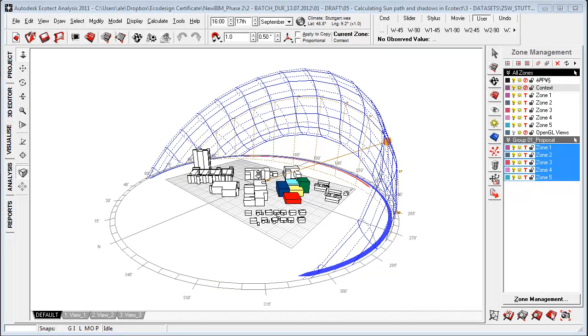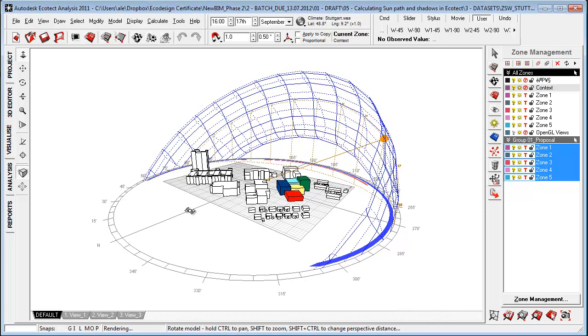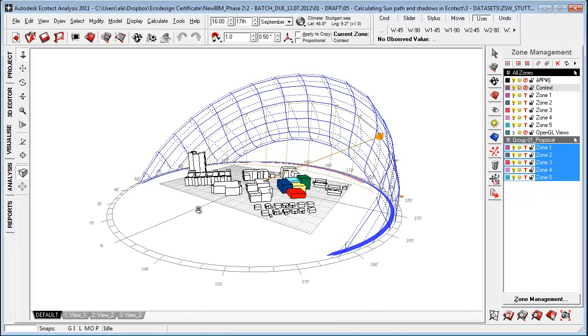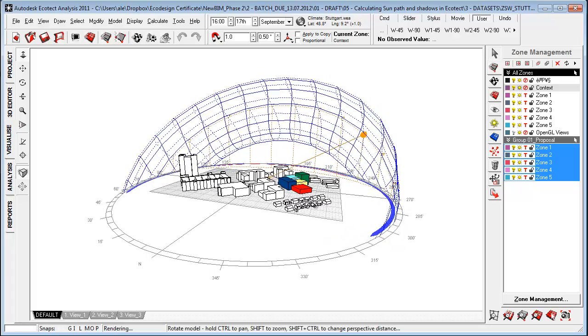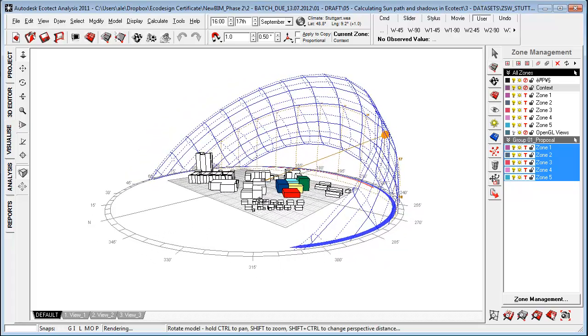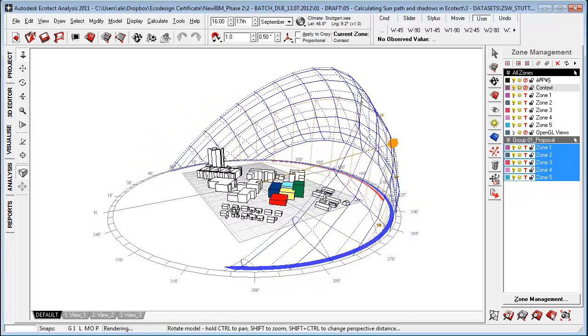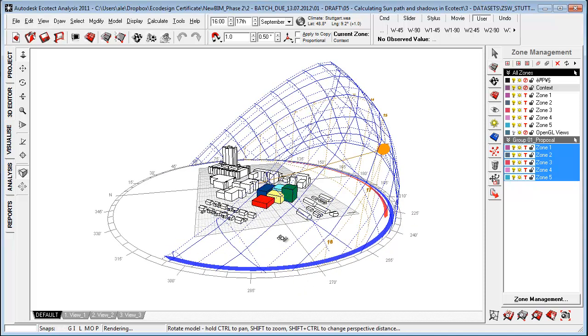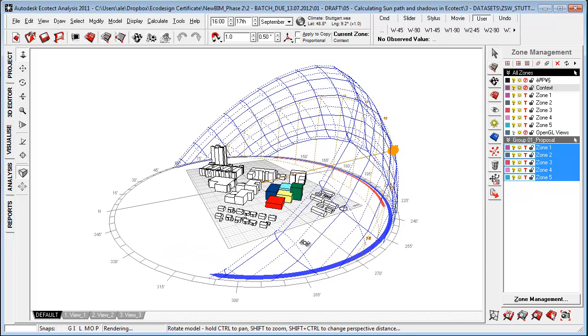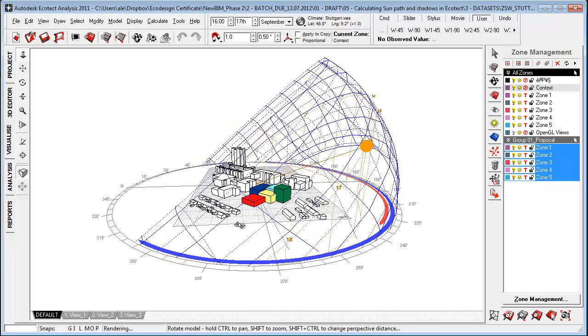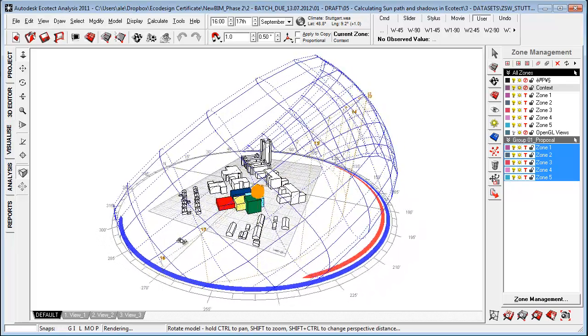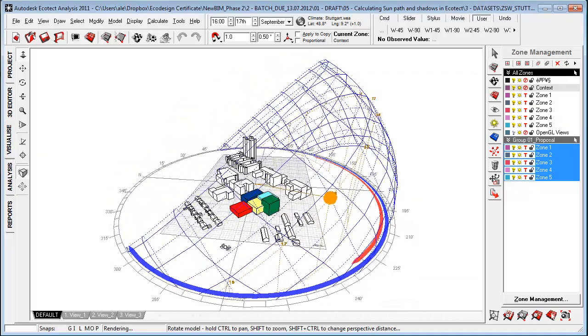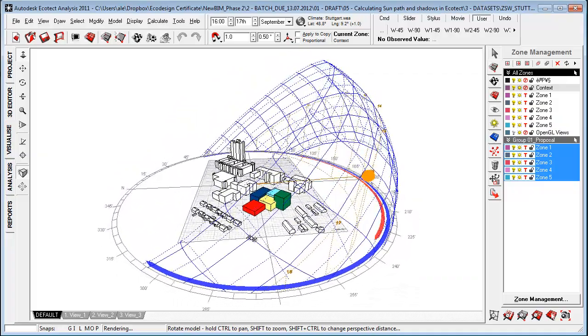I have now opened the conceptual environment within Ecotech and I want to explain what Ecotech can do that Vasari and Revit can't. You can look at the different types of radiation - incident, direct, absorbed, etc. And you're also able to calculate the amount of overshadowing and solar radiation for a specific element within the model.